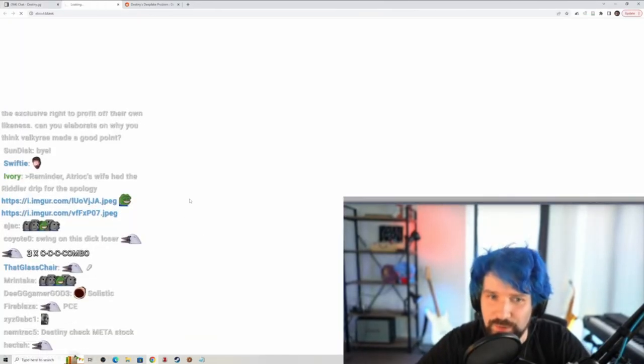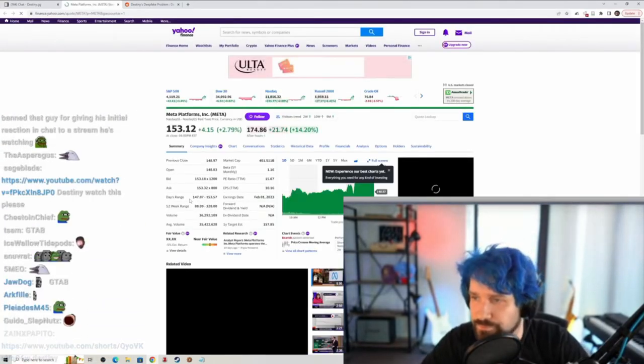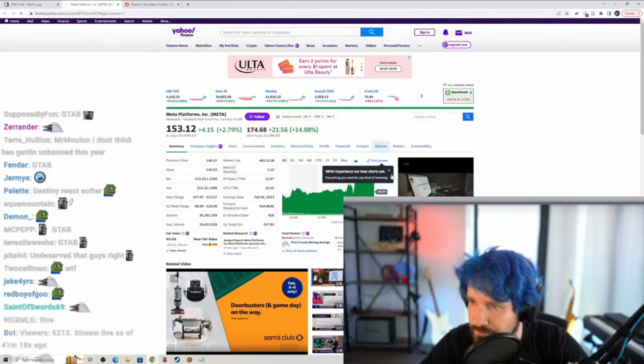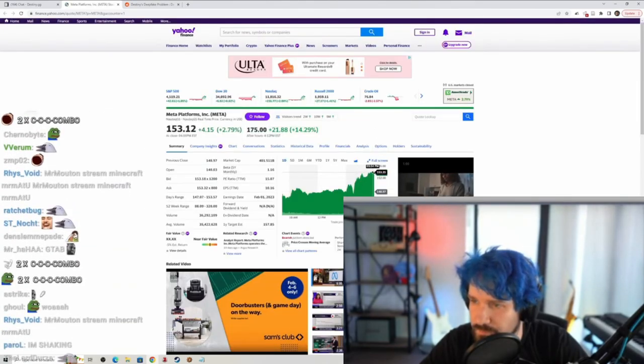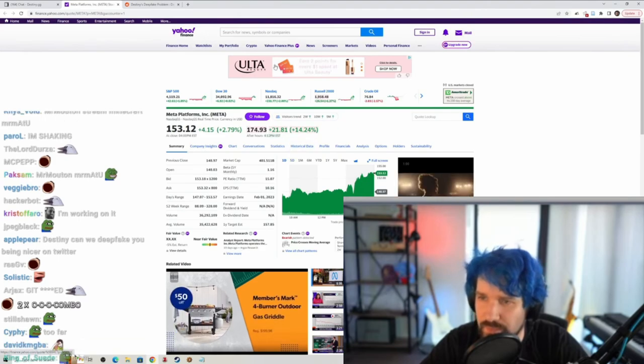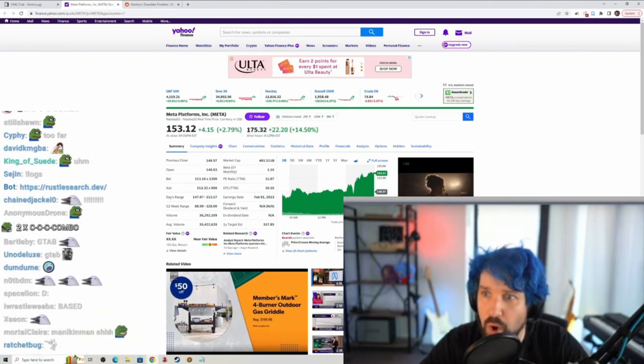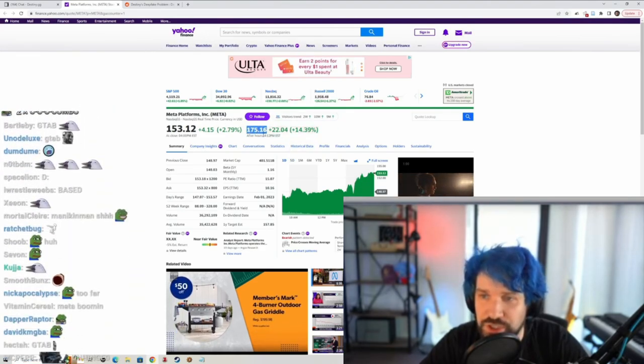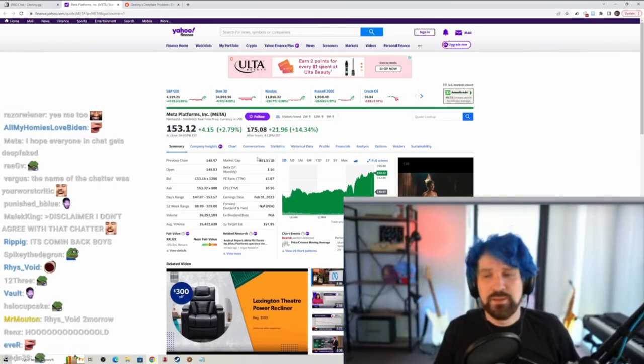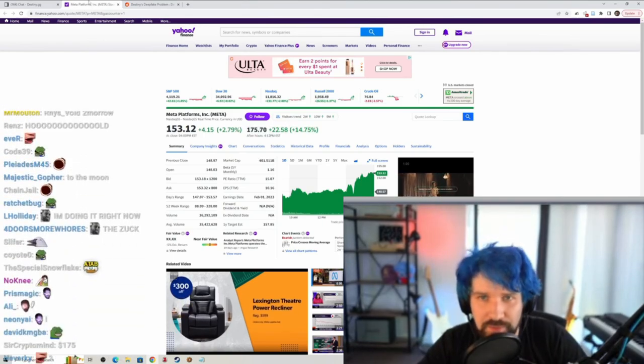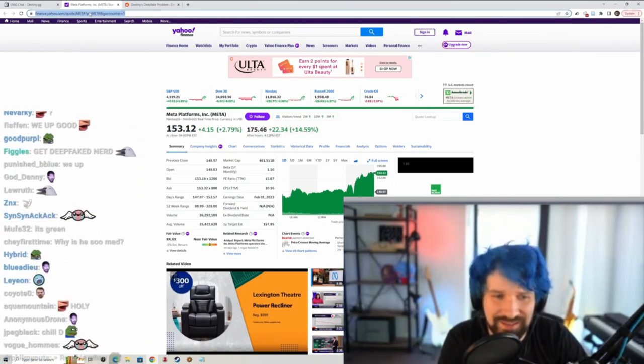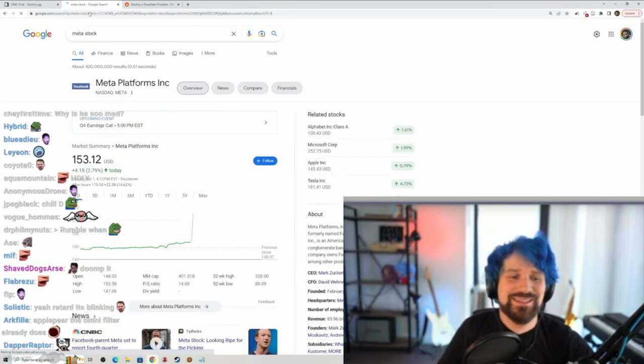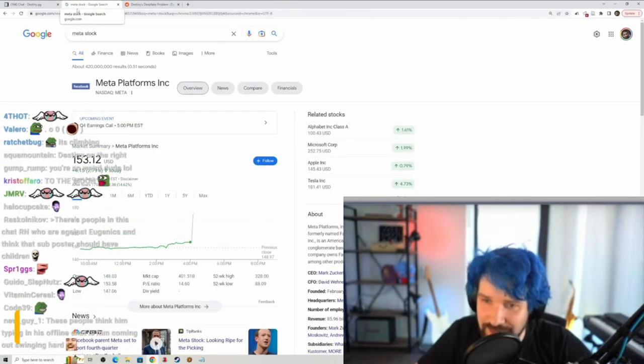Meta stock after hours. Can I even see after hours? Oh, holy... Boys, it's after hours though, low volume. Oh no, it's happening.